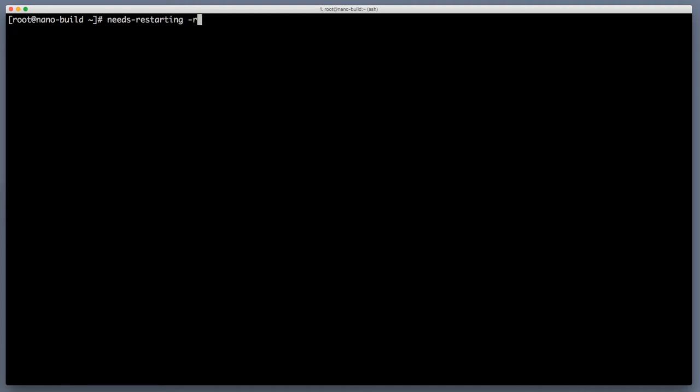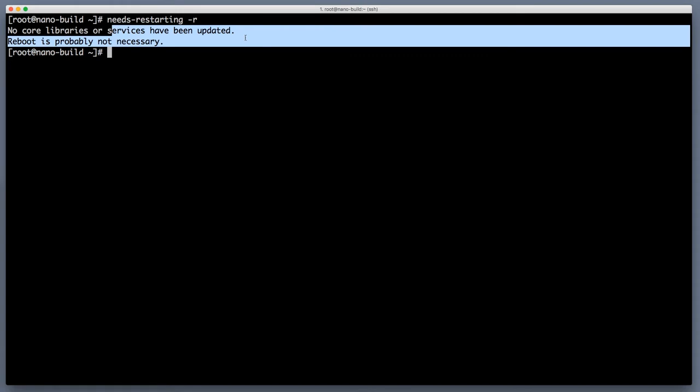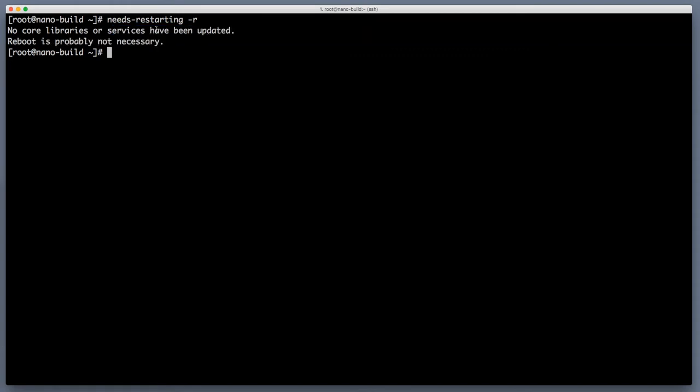Now let's run this command again and see that after the restart needs restarting will say no core libraries or services have been updated. So it means that our server is up to date and ready for the next parts of the installation.